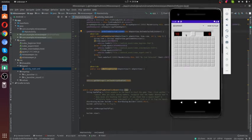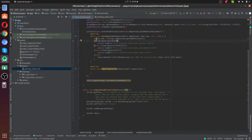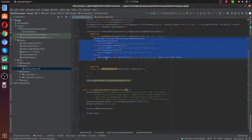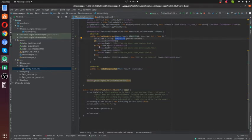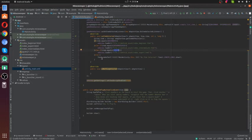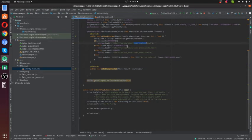I check if it's beginner, intermediate, or expert. According to that, I am loading that HTML file into our web view.